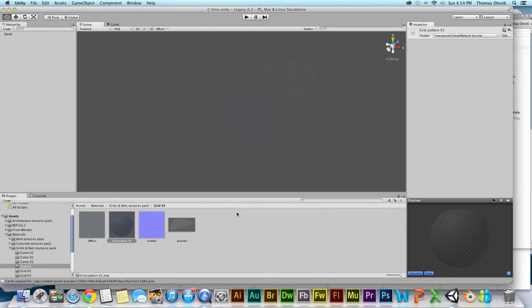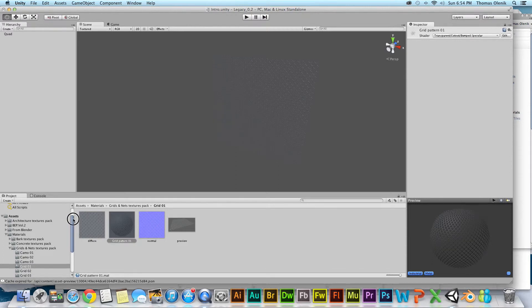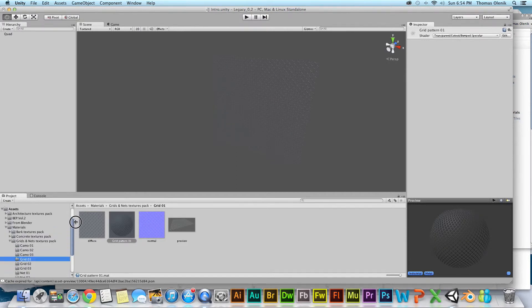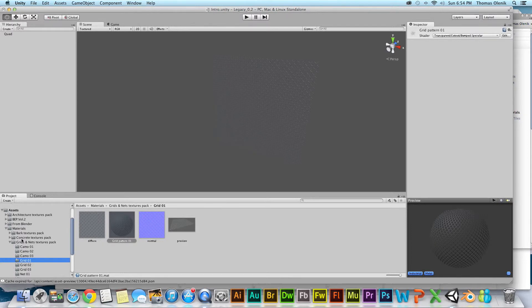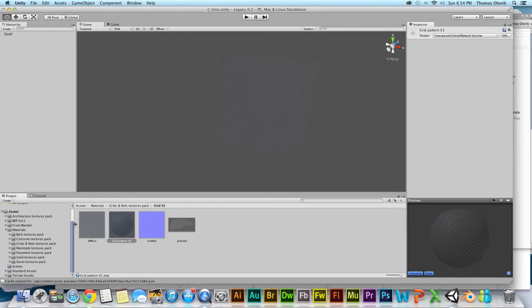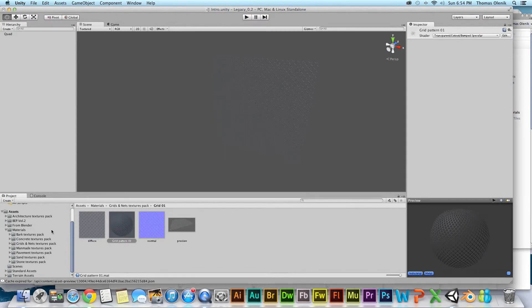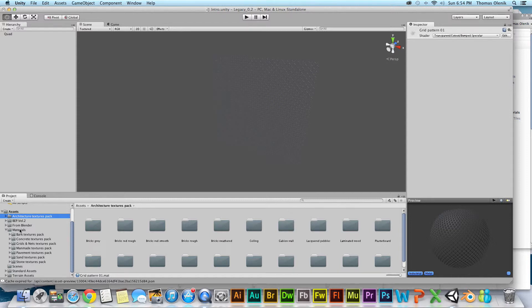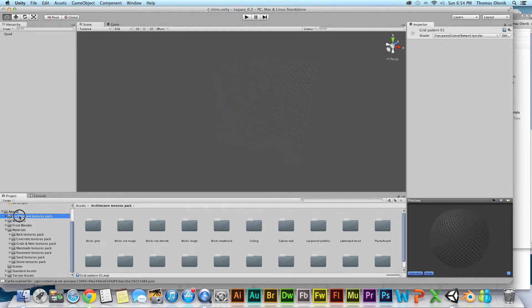All right, that took a few minutes. If you're listening to this, I'll probably clip out some of that import time. But if you look here, it showed up. There it is, Architecture Texture Pack. I'm just to keep things neat, bringing it into a folder called Materials that I created.